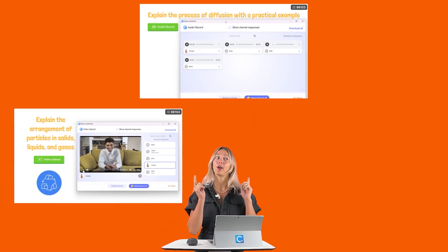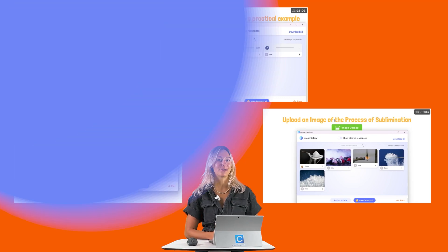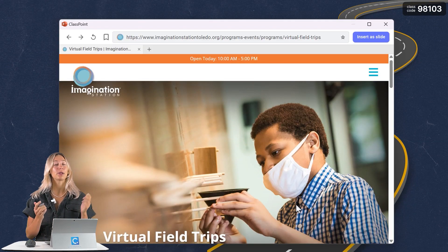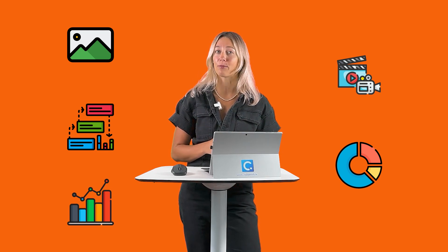You could also use other interactive activity types like the video, audio, and image upload questions. Or try out a virtual field trip using an embedded browser. And then, of course, you can add in different visual aids like images, videos, infographics, charts, graphs, you name it, you can add them into your PowerPoint presentation.